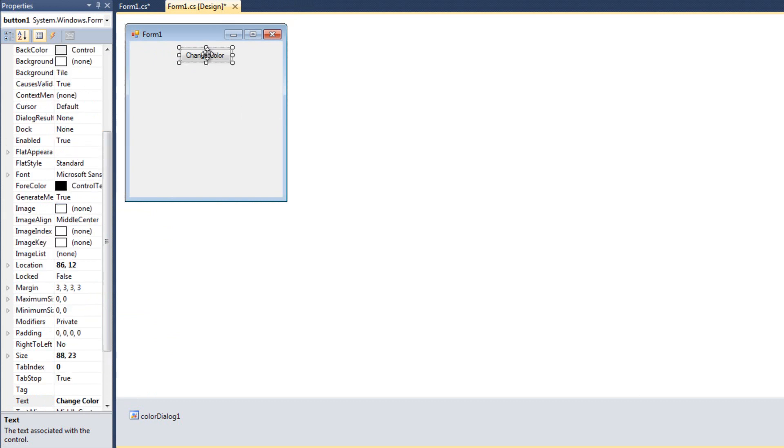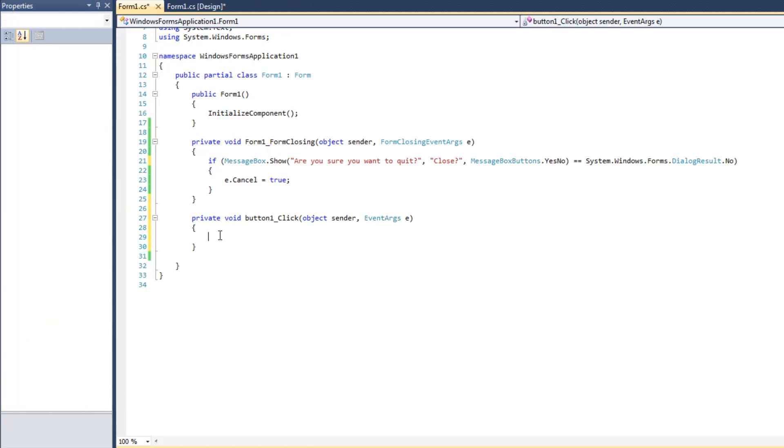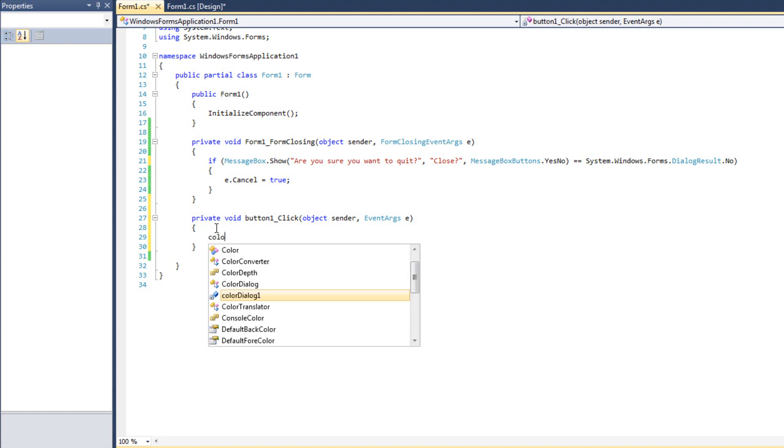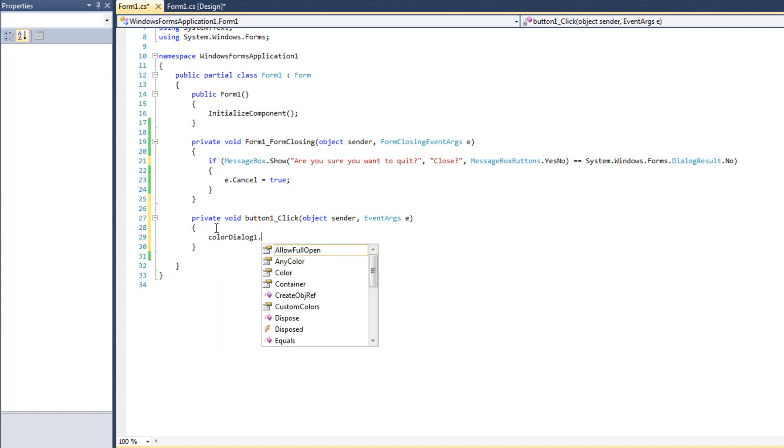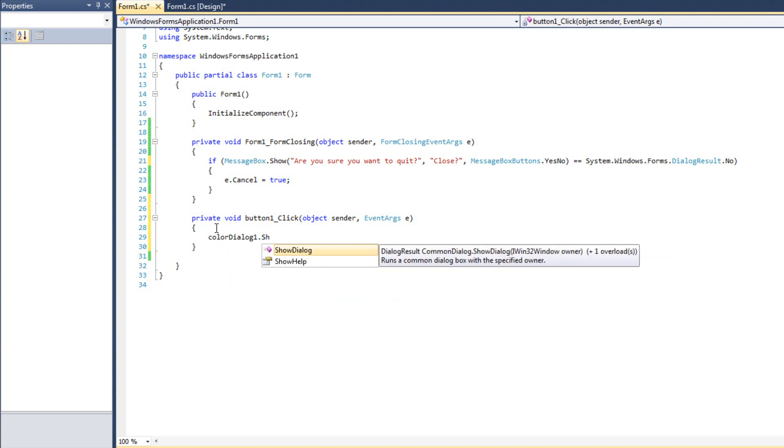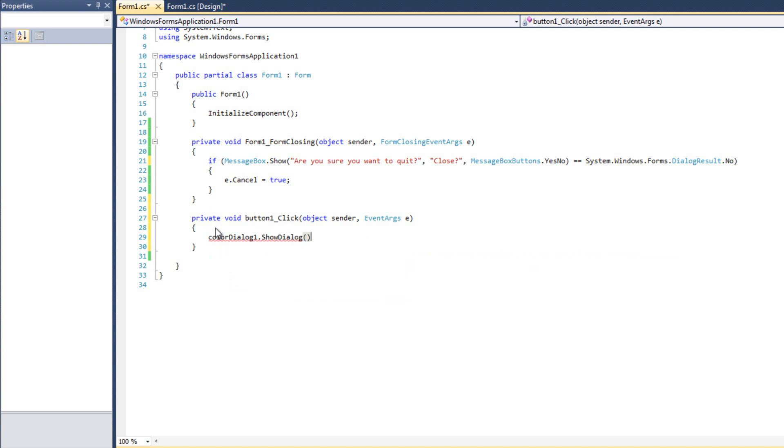I'm going to come back over to my design and add a button. This button will say change color. When I double-click in there, I can go ahead and open up my color dialogue. So I can say color dialogue dot show dialogue.